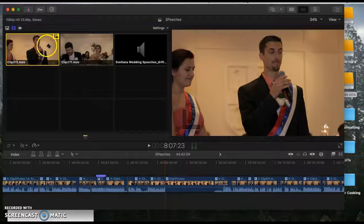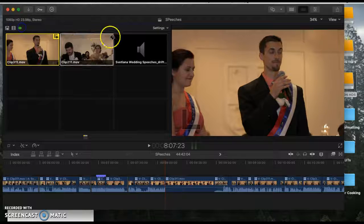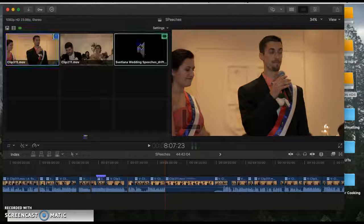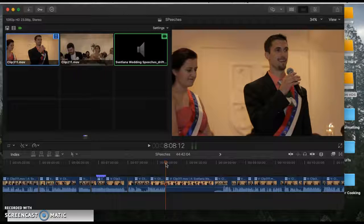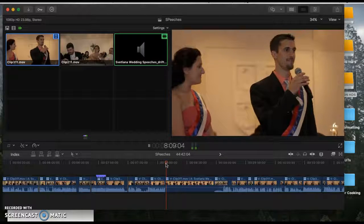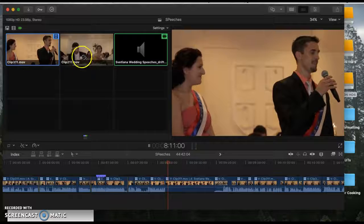I want this one to be the video, and then I want the audio to come from the mic. So that's the first thing. If you let it play, you can cut back and forth.